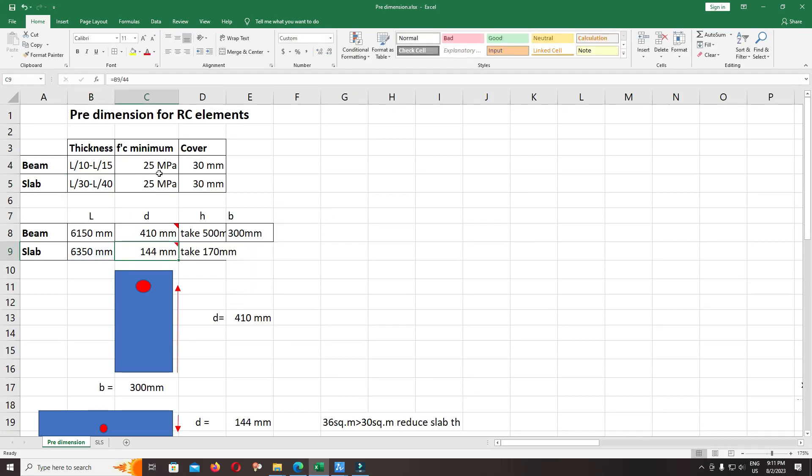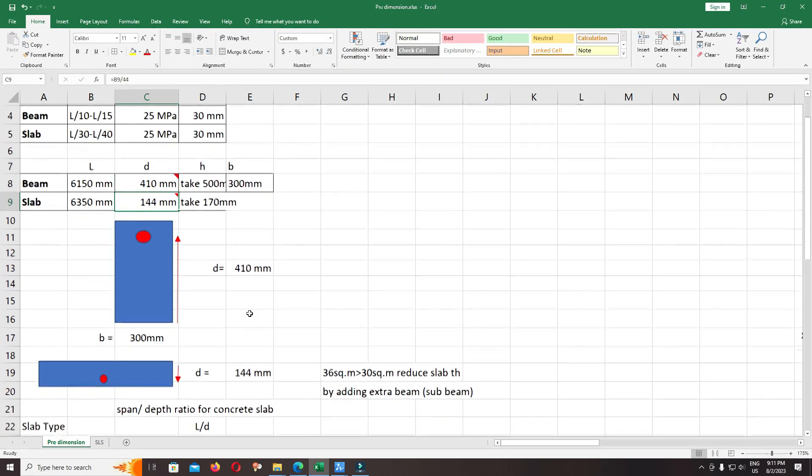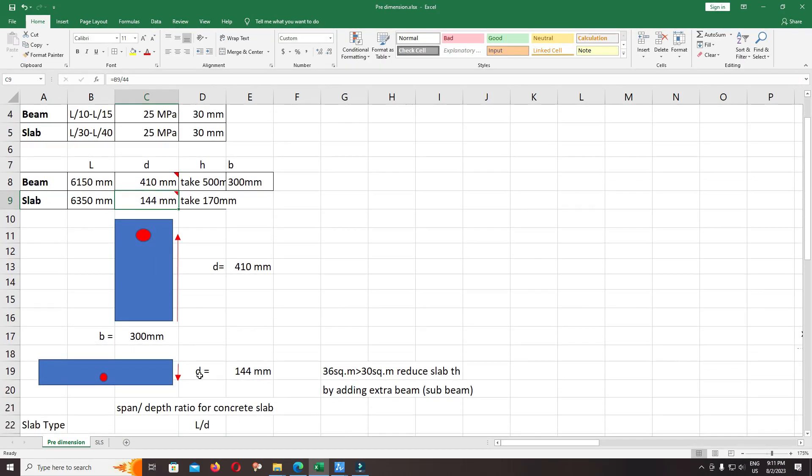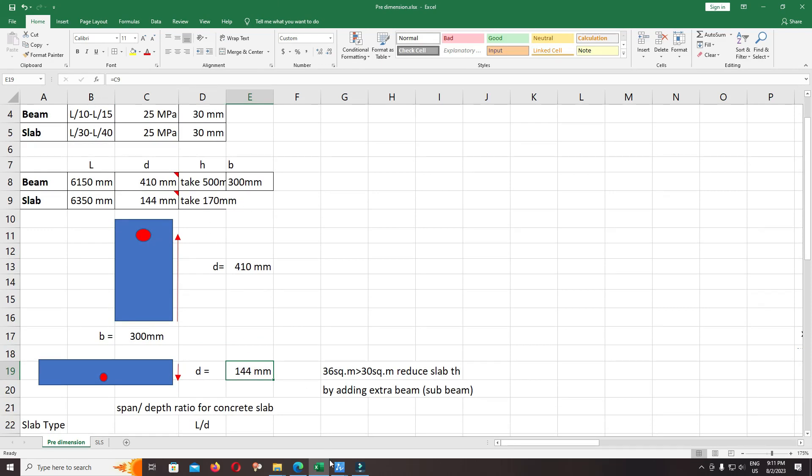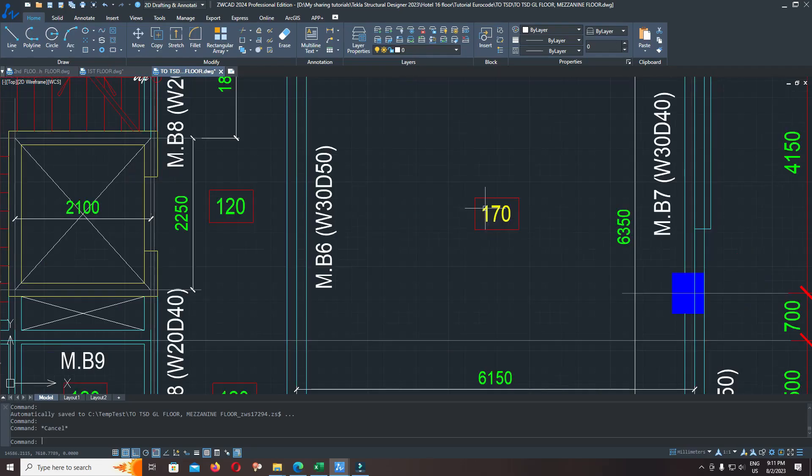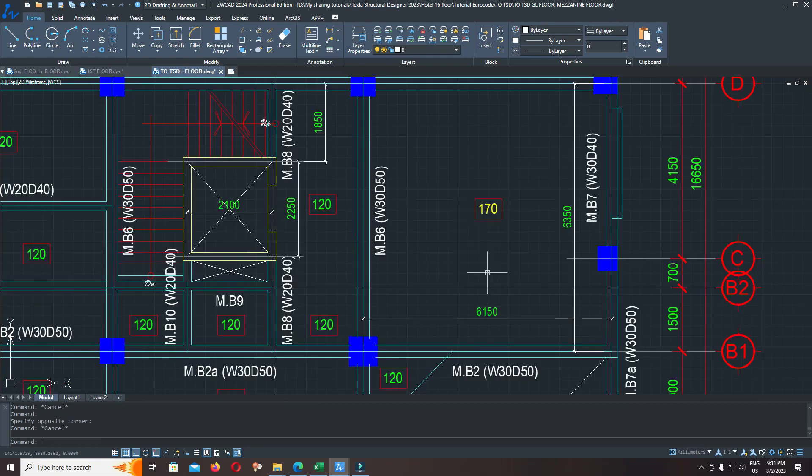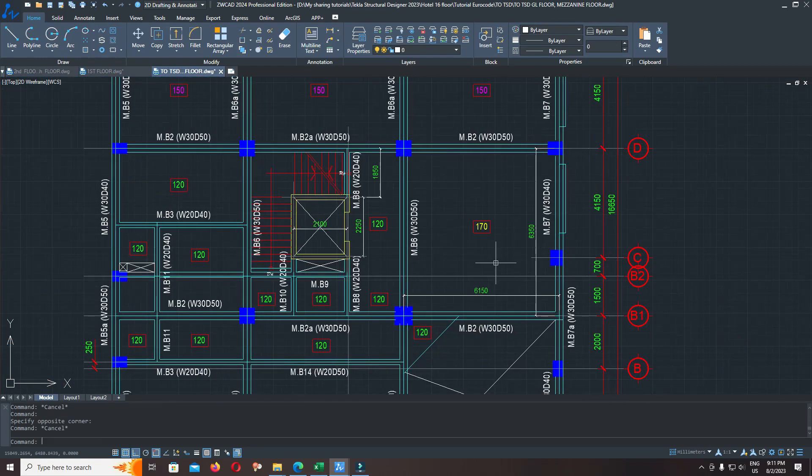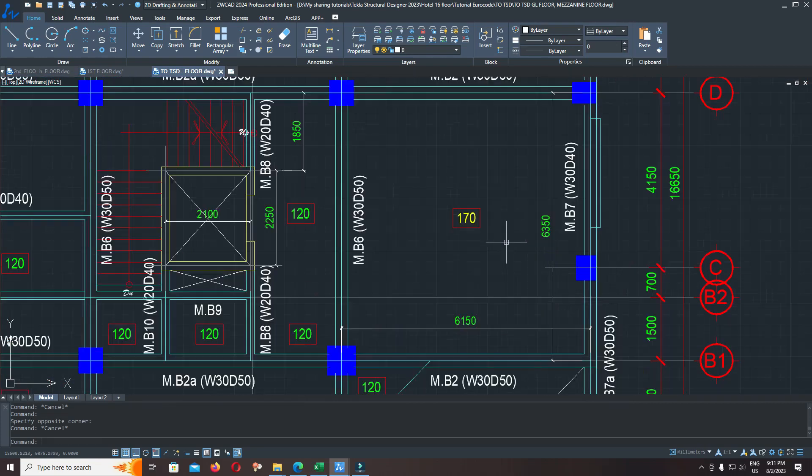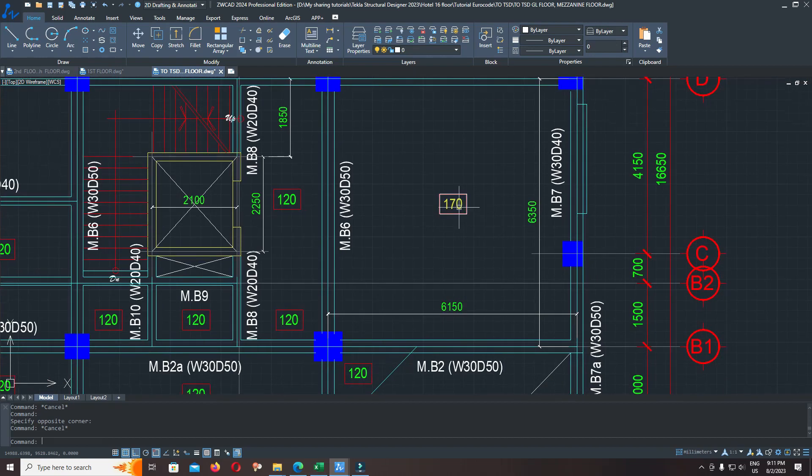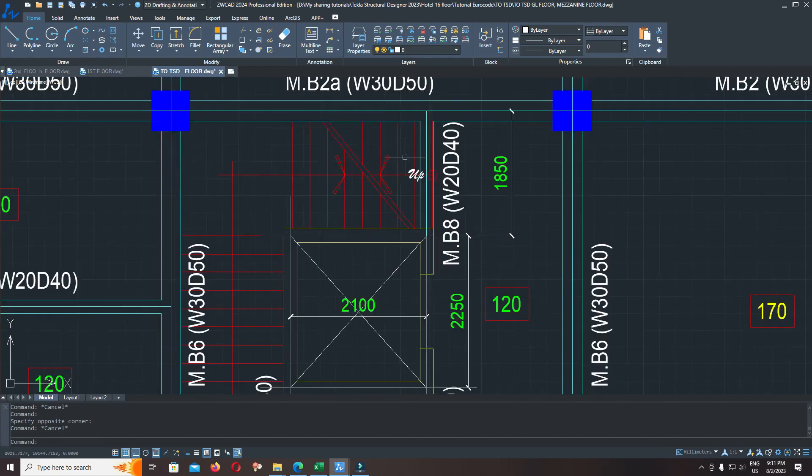So the effective depth of the slab is equal to 144. Include the cover for reinforced concrete, so you can round it up to 170 millimeters. This is how we can do primary sizing on RC members like beam and slab.